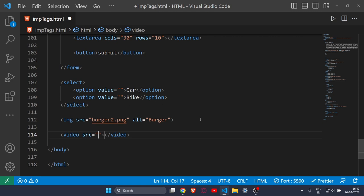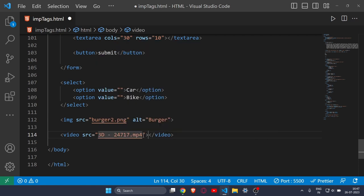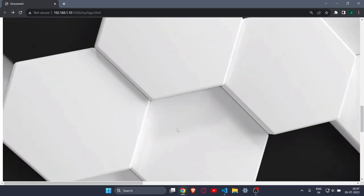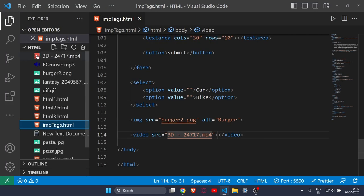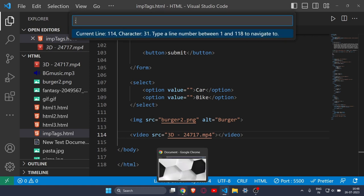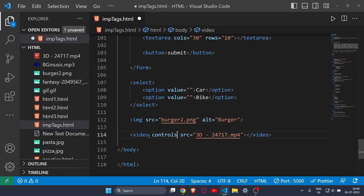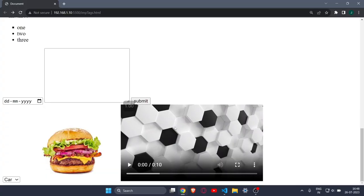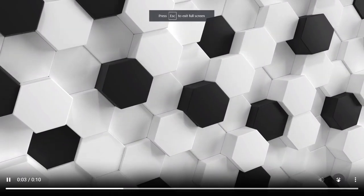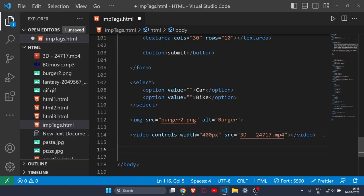Then comes the video tag. As the name suggests, it's used to embed a video in your website. It also has a src attribute — I'll add an mp4 video. By default the video won't play, so you need to add the controls attribute to get a play button and controls. You can also set the width, for example to 400 pixels. Now you can play, fullscreen, and interact with the video.